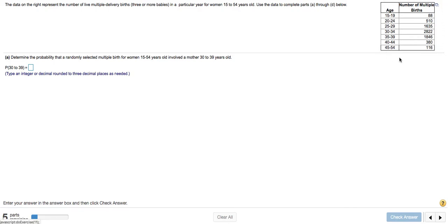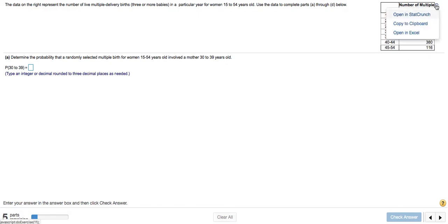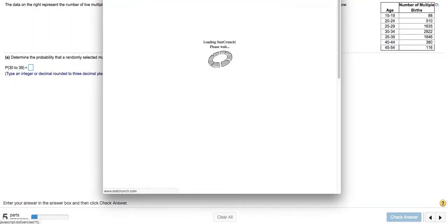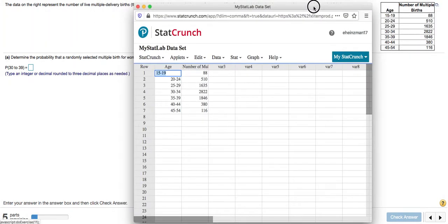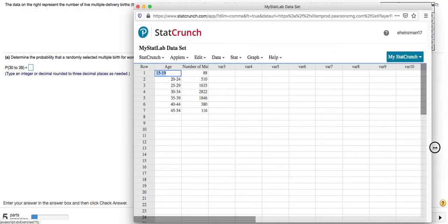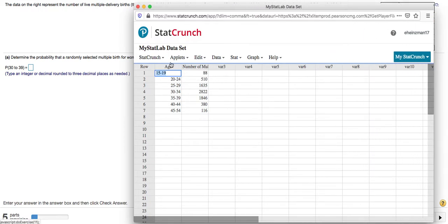This can be done in StatCrunch, so let me show you how to do that. If you click here and open the data in StatCrunch, okay, so here we see our table.